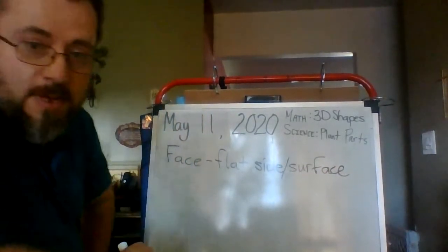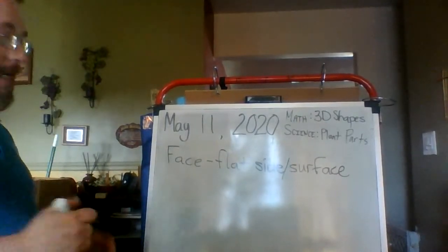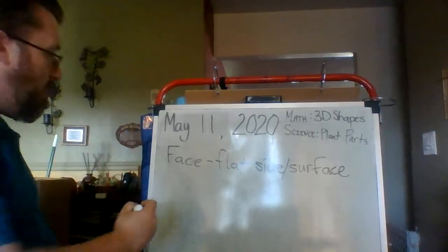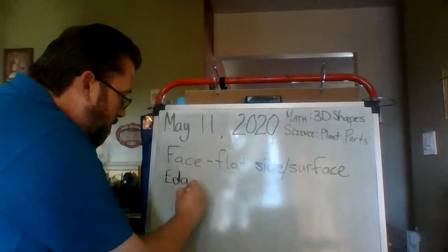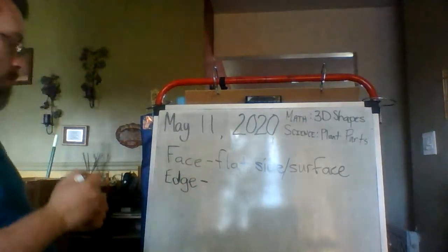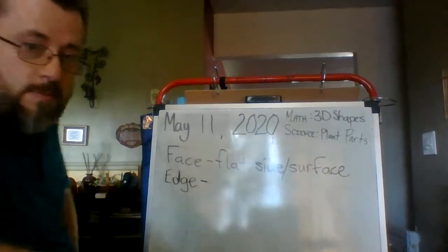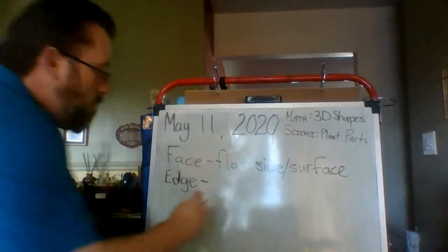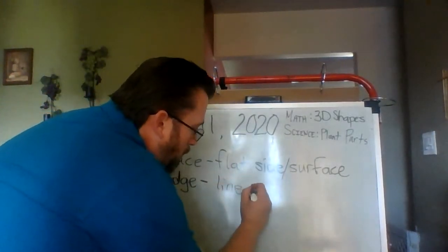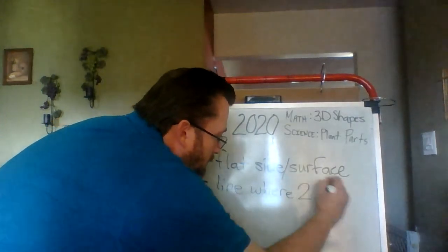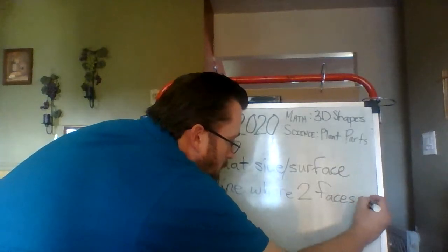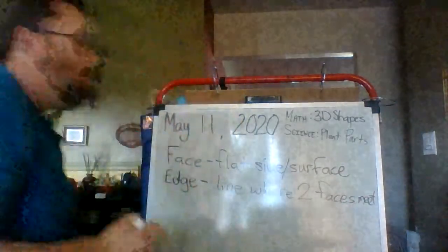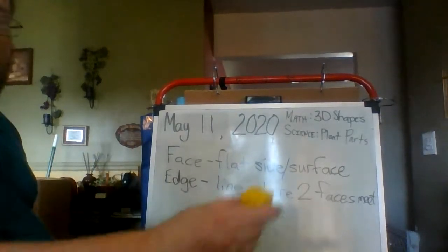So, a face is a flat side or a flat surface. The next part of a three-dimensional shape is an edge. An edge is the line where two faces meet.